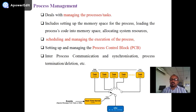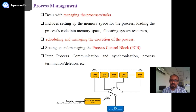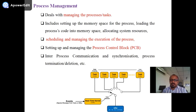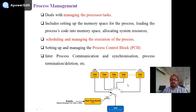The most important system resource is the CPU — the central processing unit, the ALU (arithmetic logic unit). Processor time is very important; the operating system has to manage it and allocate it to the different tasks. This includes scheduling and managing the execution of processes, setting up and managing the process control block, inter-process communication, synchronization, process termination, and deletion.